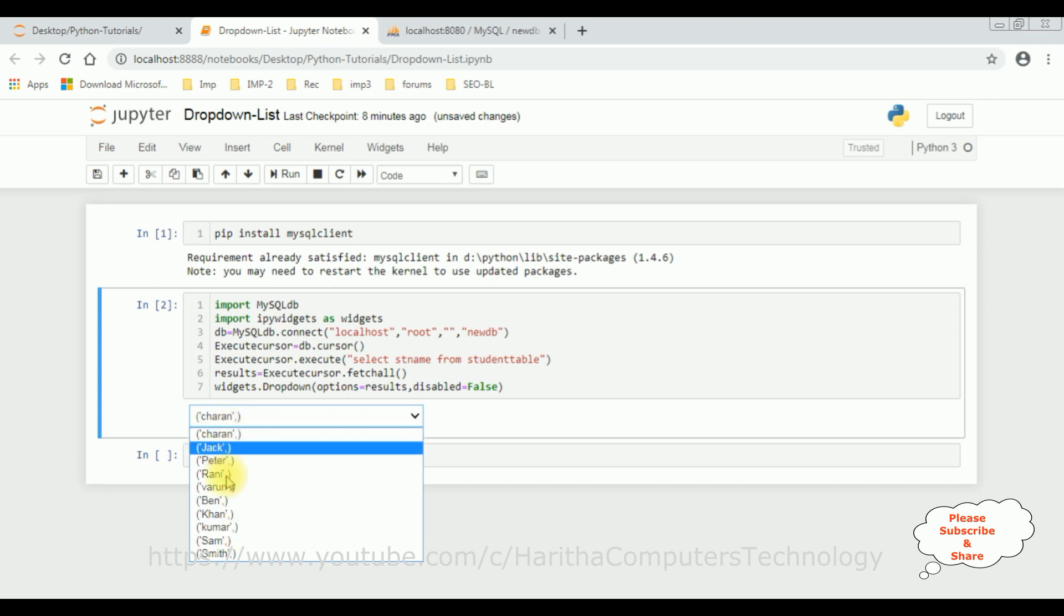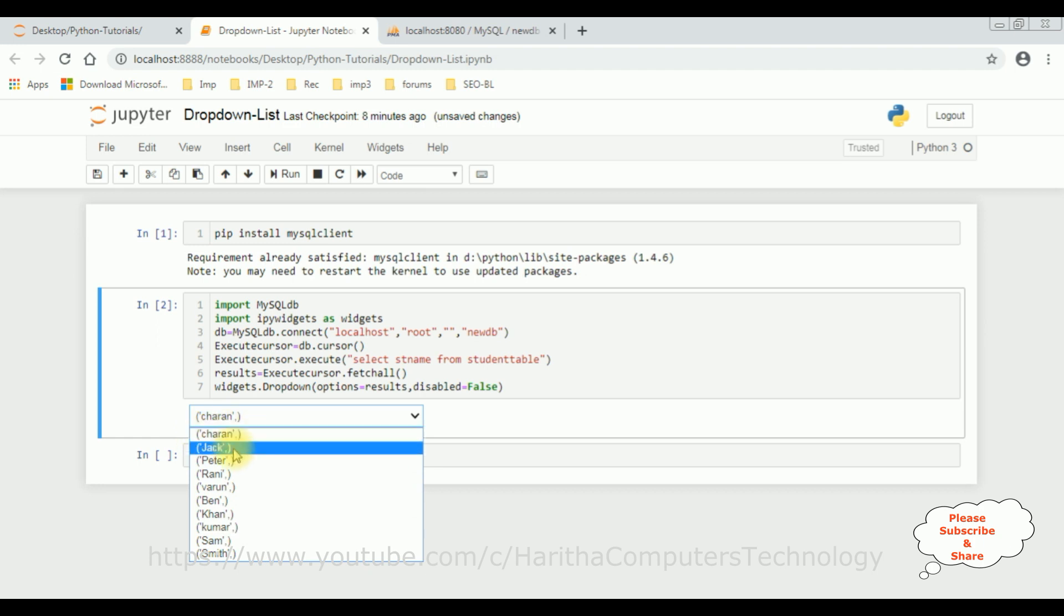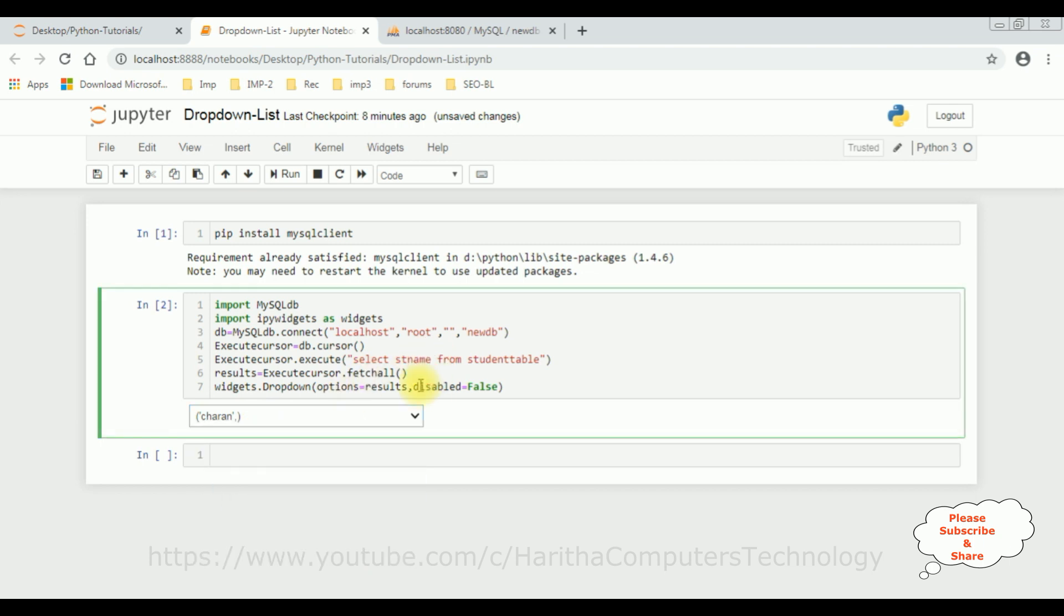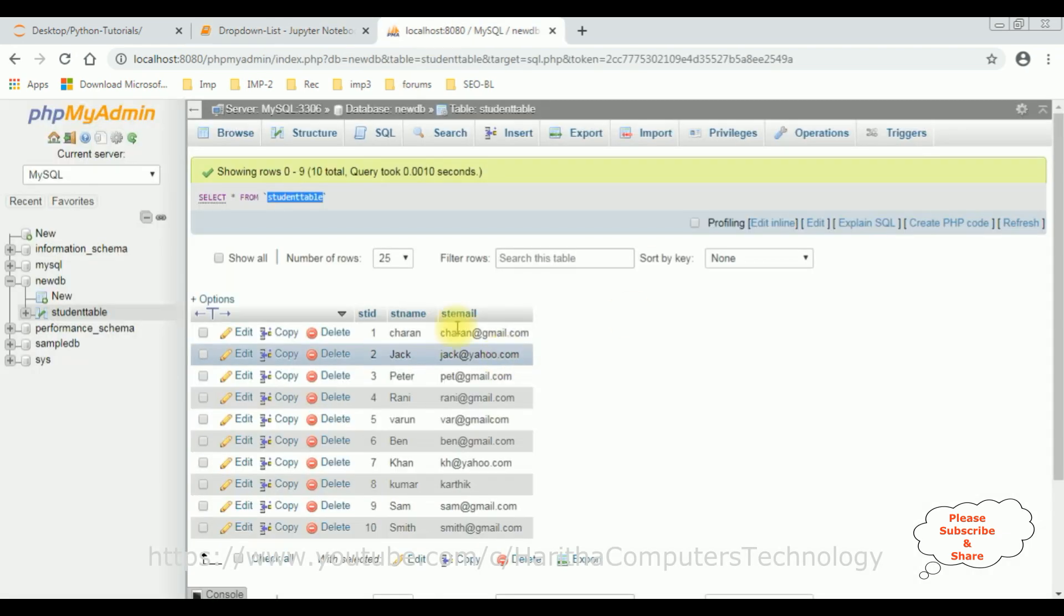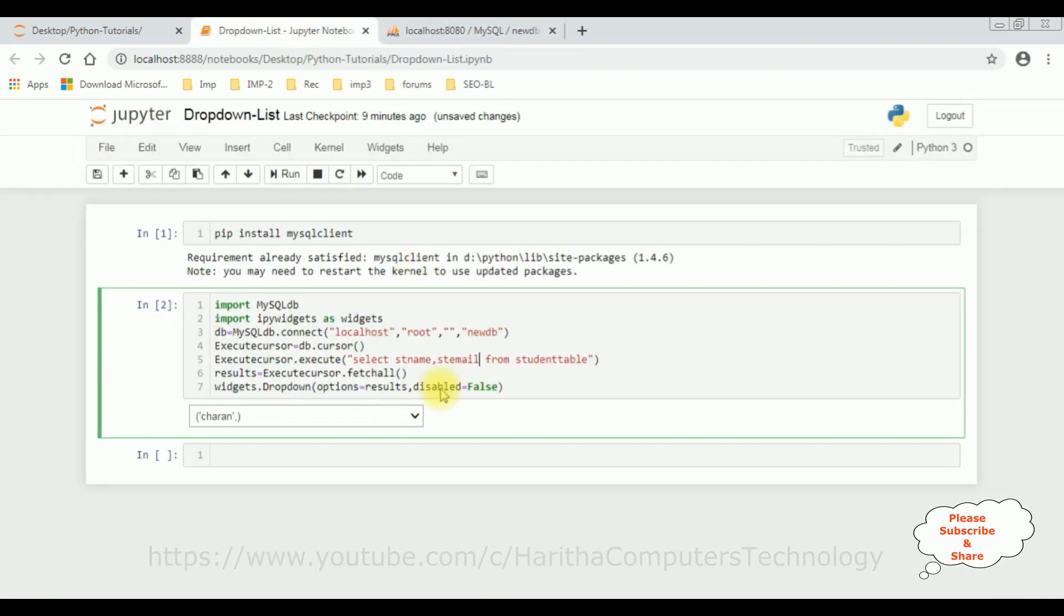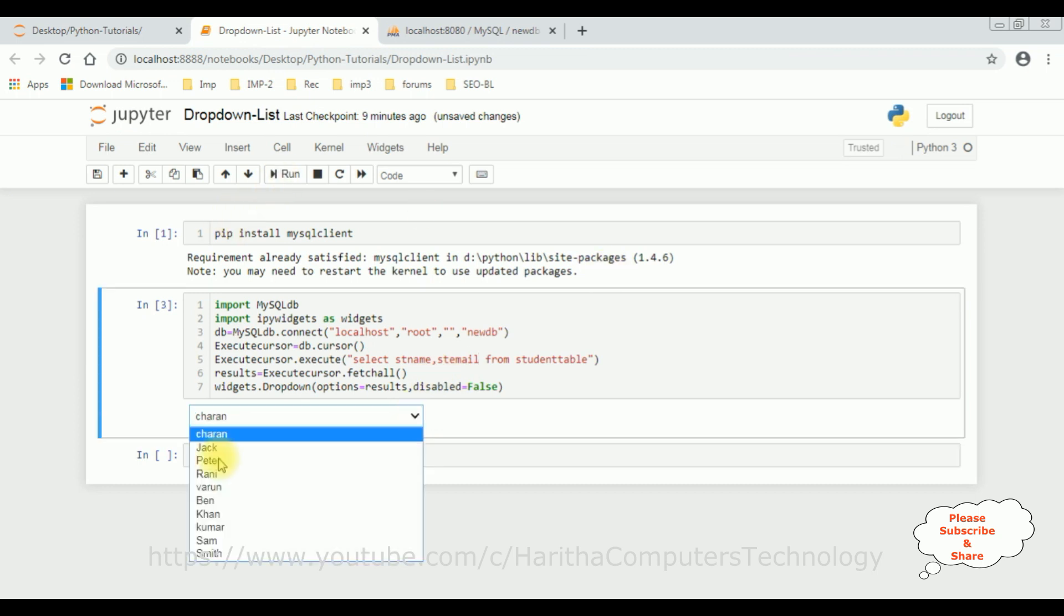And here if you notice the student names are surrounded with single quotes and brackets, so to avoid those let's add the student email. The next column name is student email. Click run. See, now we got only the student names are binded into this dropdown list control.